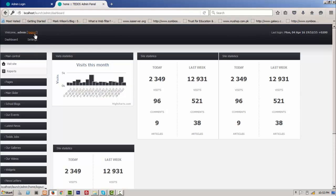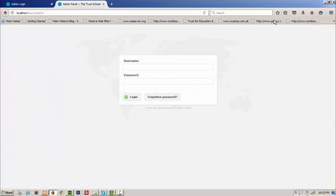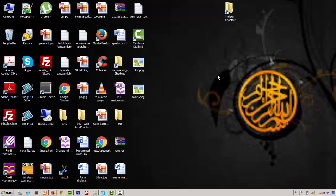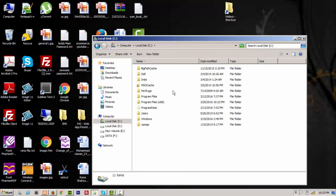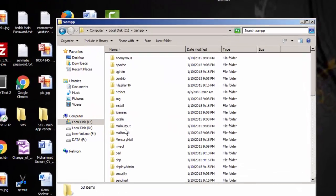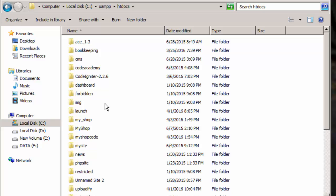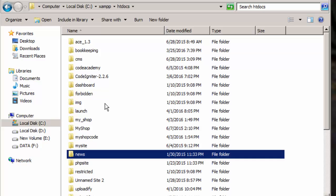Let's start to create the login system. I minimize it and go to my desktop. We will use XAMPP server and Dreamweaver for frontend development, and MySQL for backend.